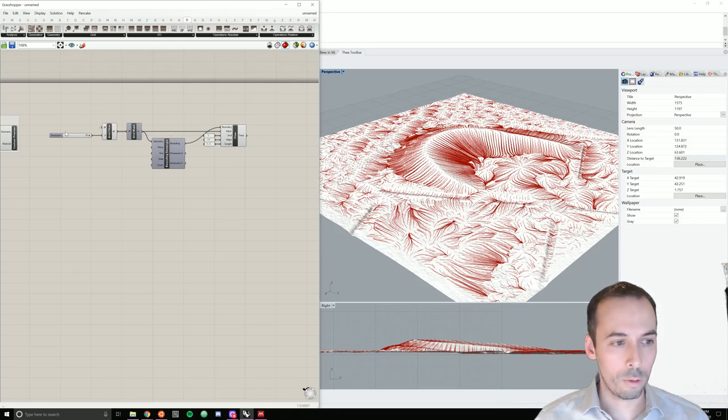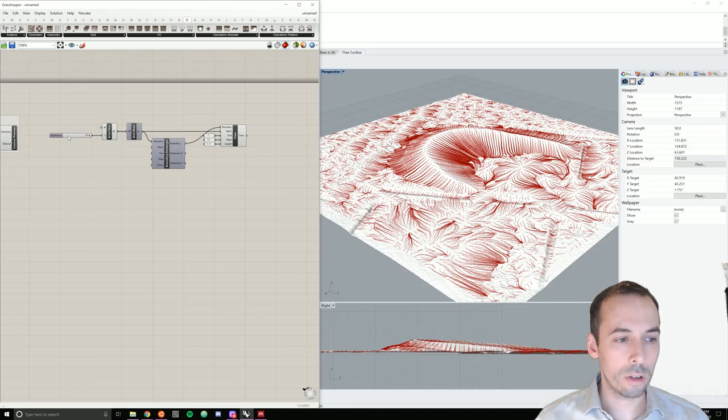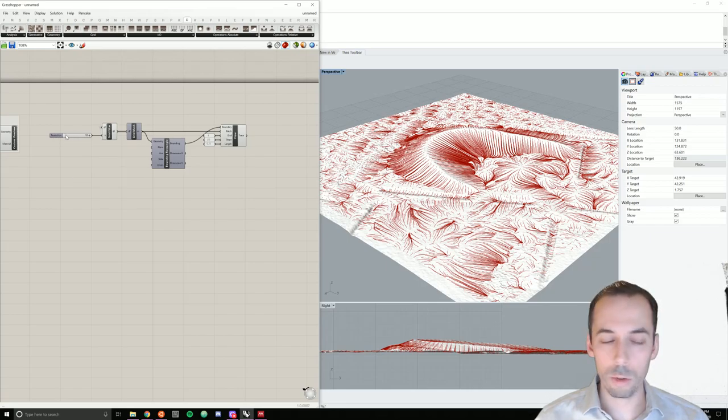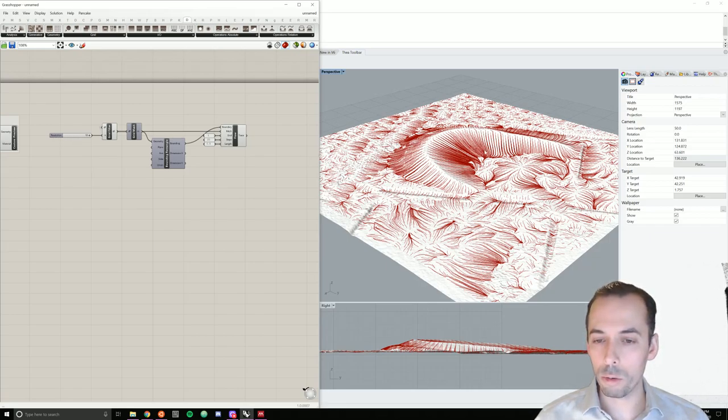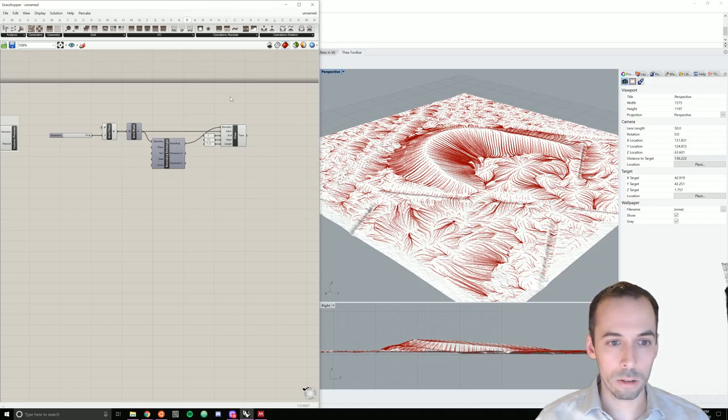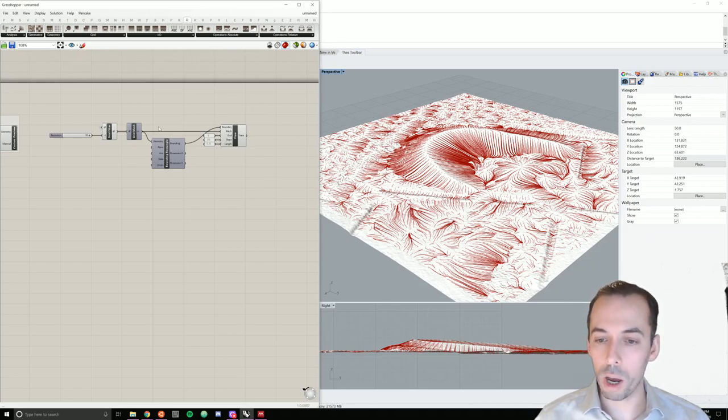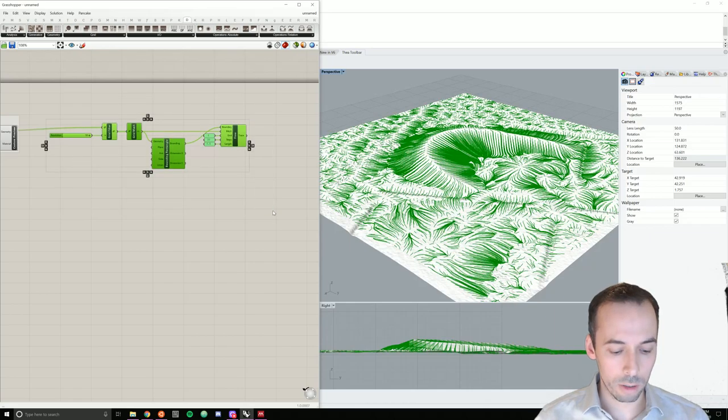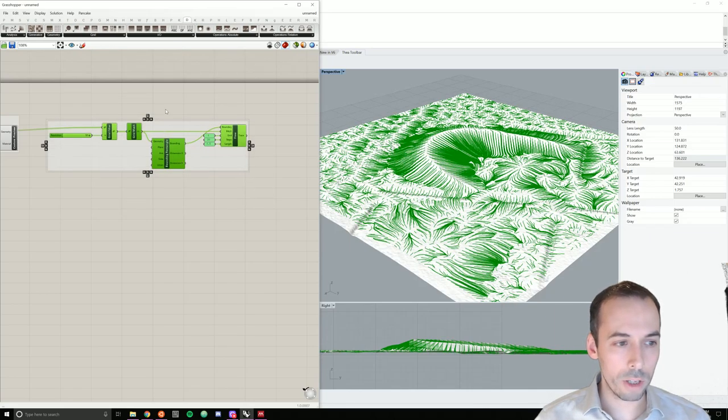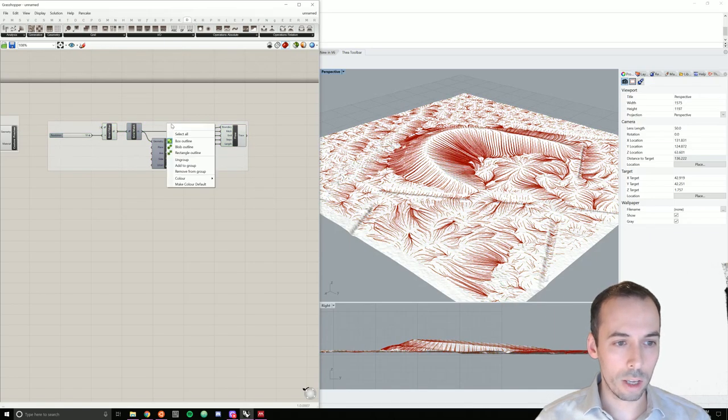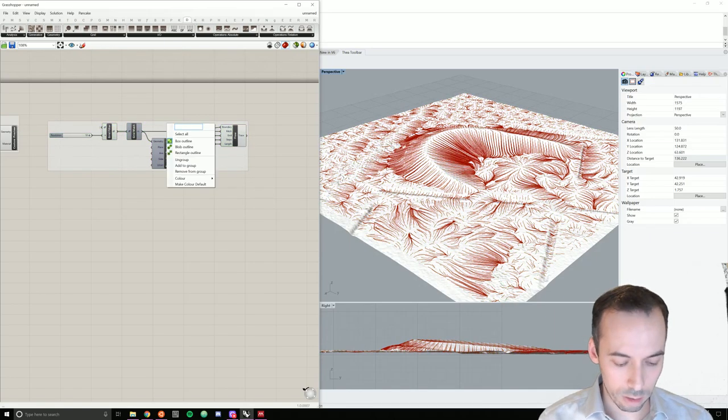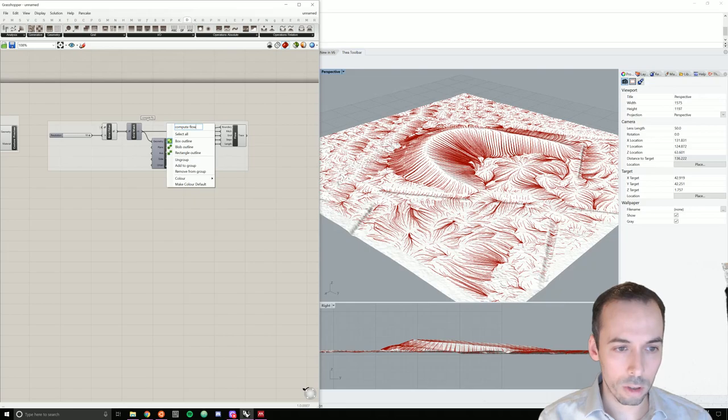If we lower, if we increase the resolution, going towards 1, this will become a lot noisier, looking at the microtopography. I'm going to go ahead and group this and label it compute flow lines.